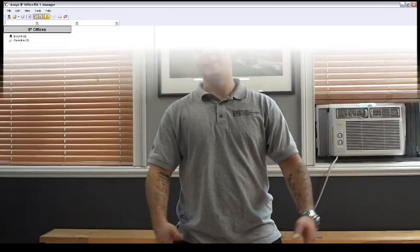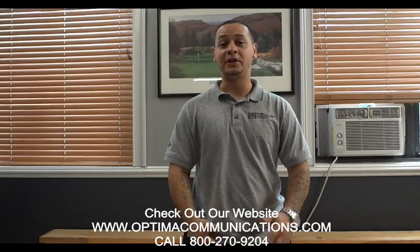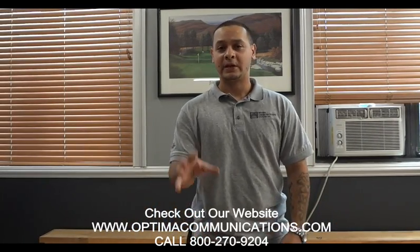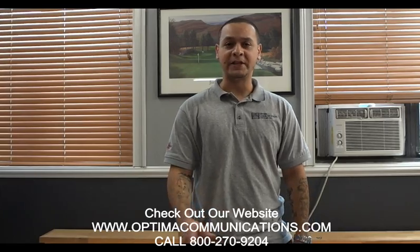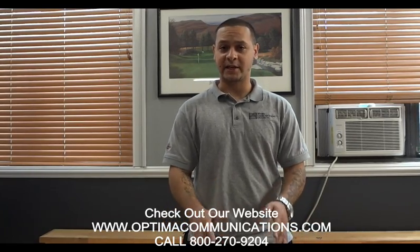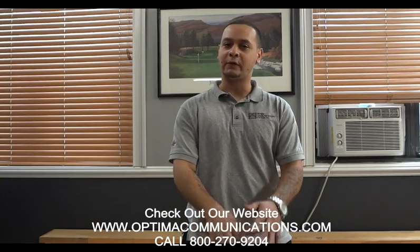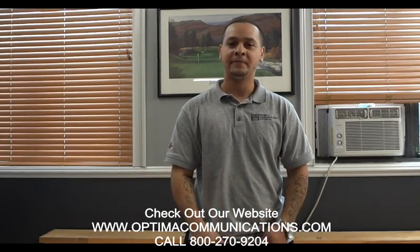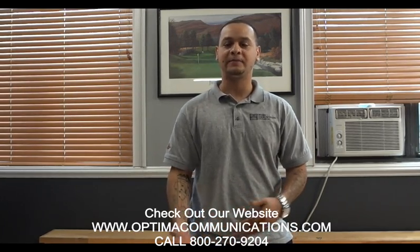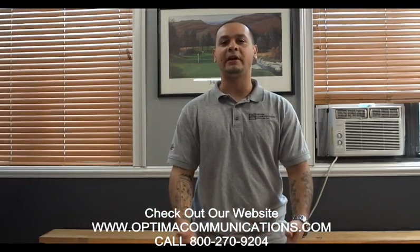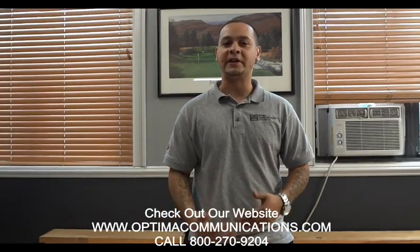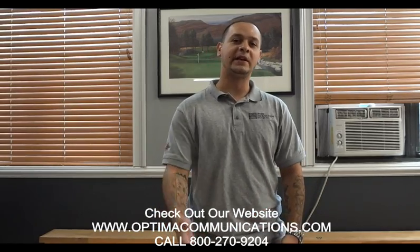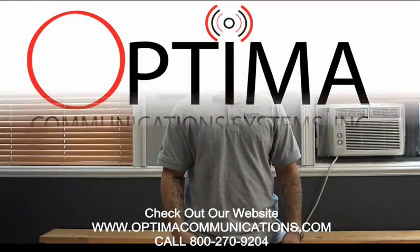All right, guys, that wraps up today's video. I hope this helps you out. If you have any questions, please leave a comment. Keep in mind when you're changing the name on the extension, you also want to change the name announcement on that extension. Easily done. Log into the voicemail on that extension and hit 5-5 and re-record the name announcement. This will update your system directory so that the caller can hear the proper name on that extension. Once again, thank you guys for watching the video.